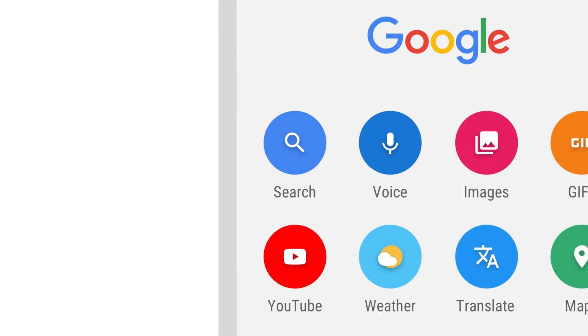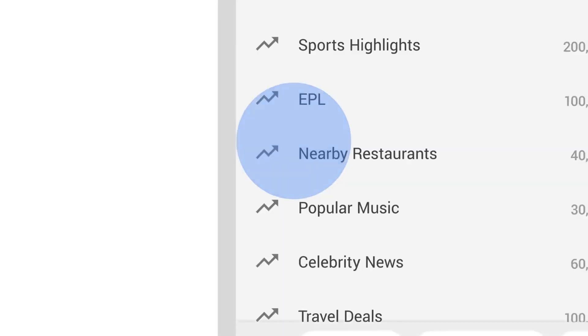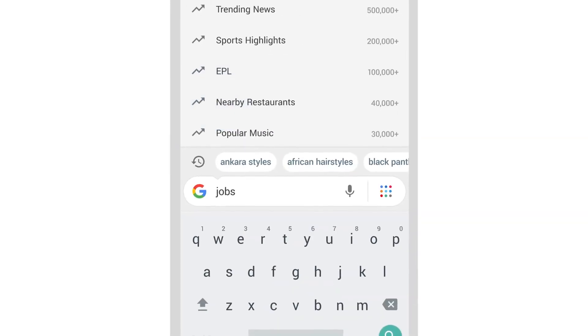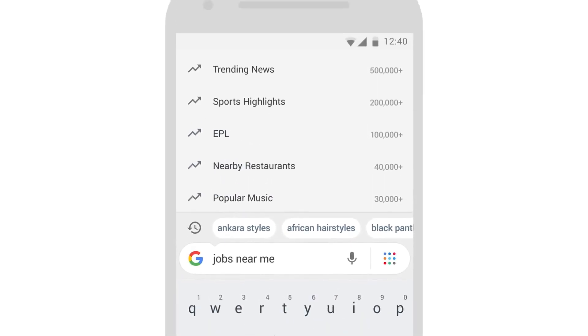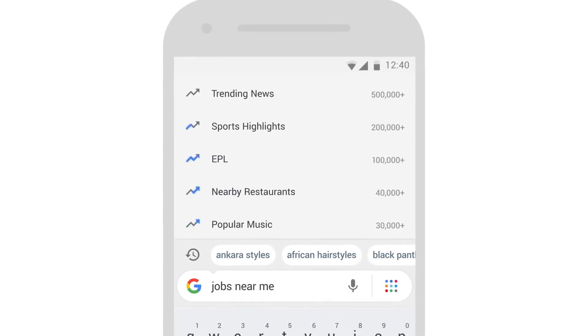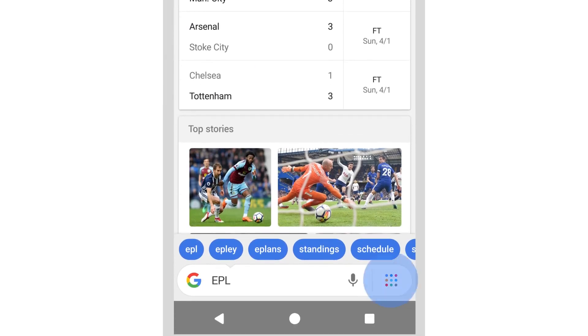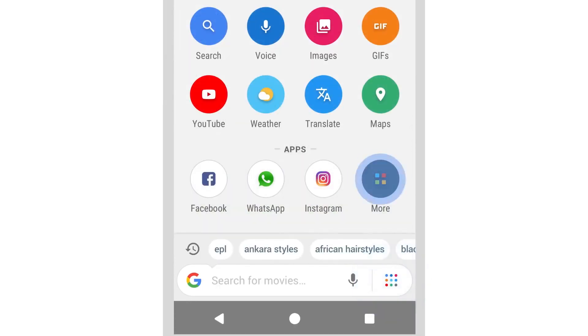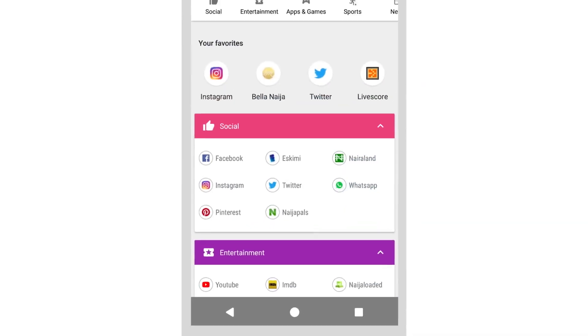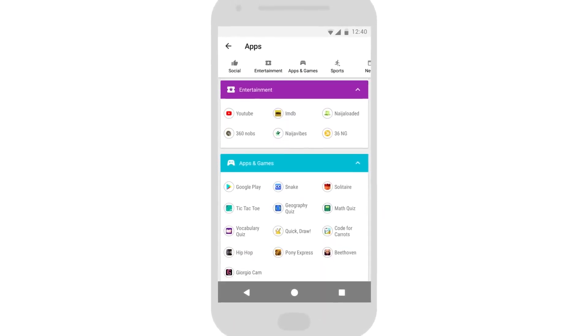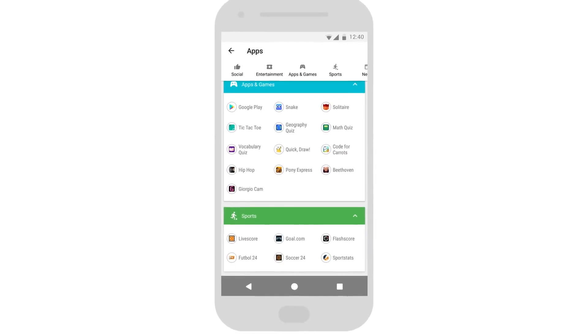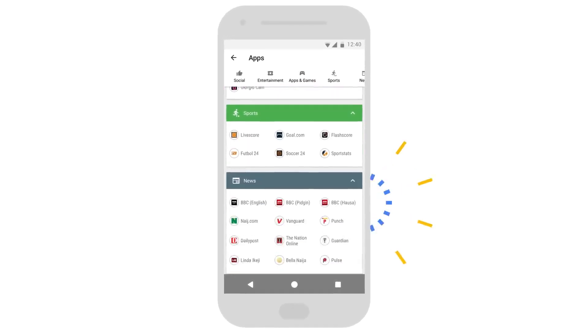Get started by tapping Search to type a specific question or instantly see what's trending. You can also find popular apps and websites for the topics you're interested in.